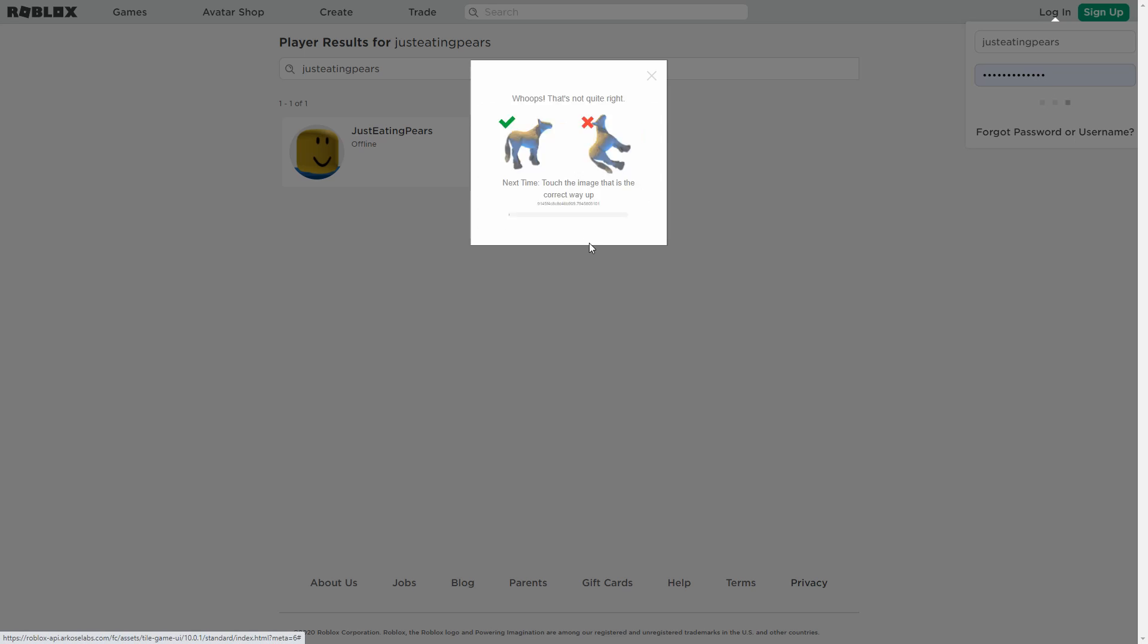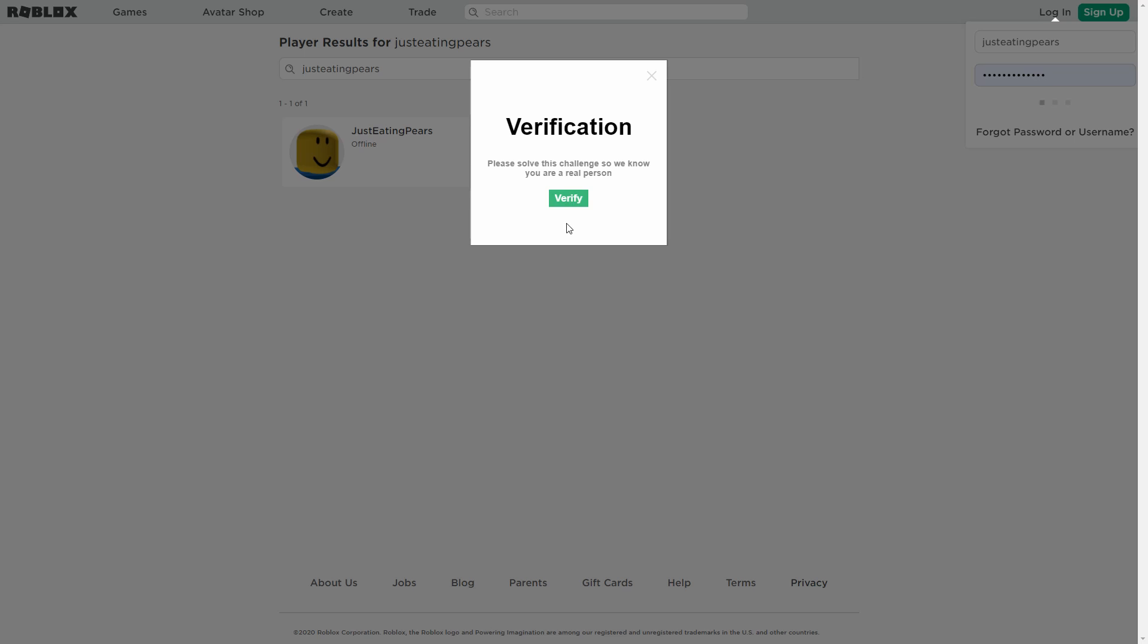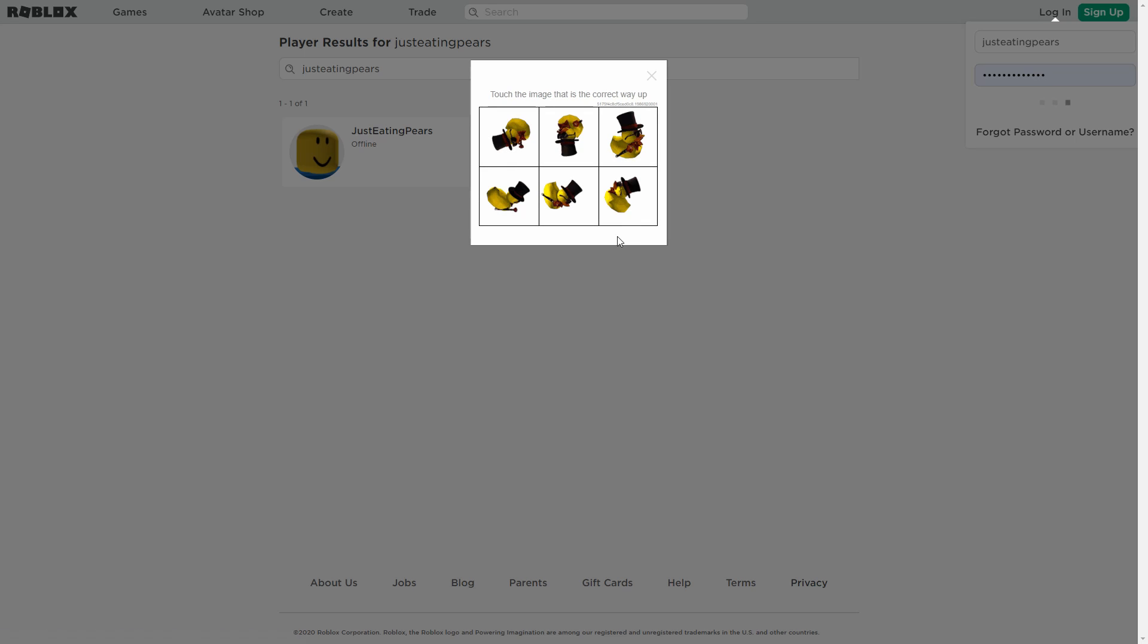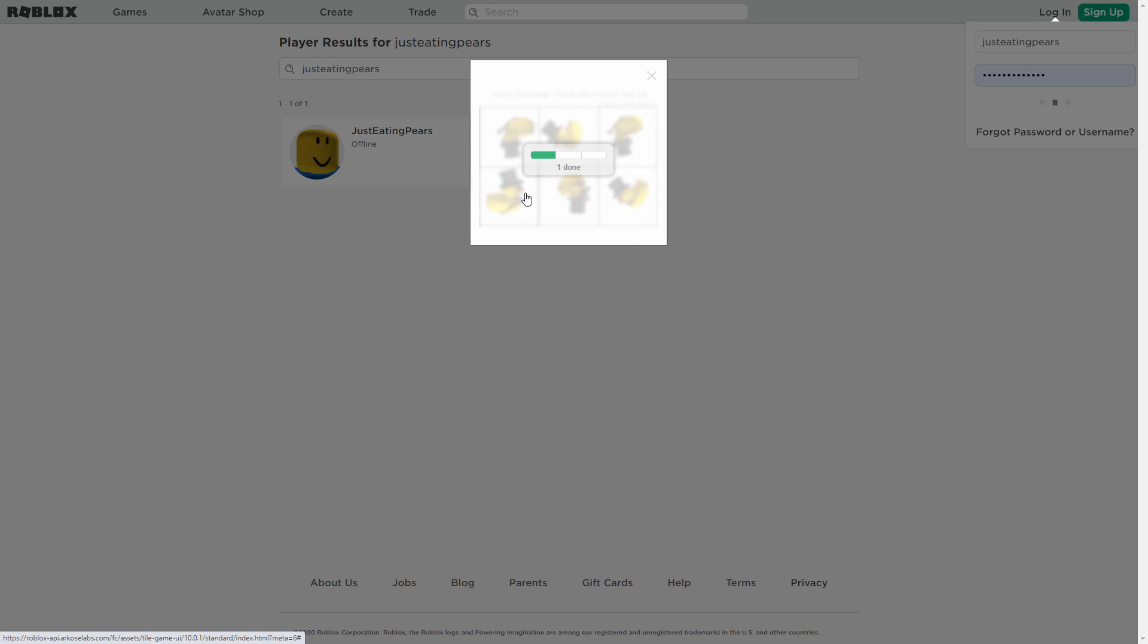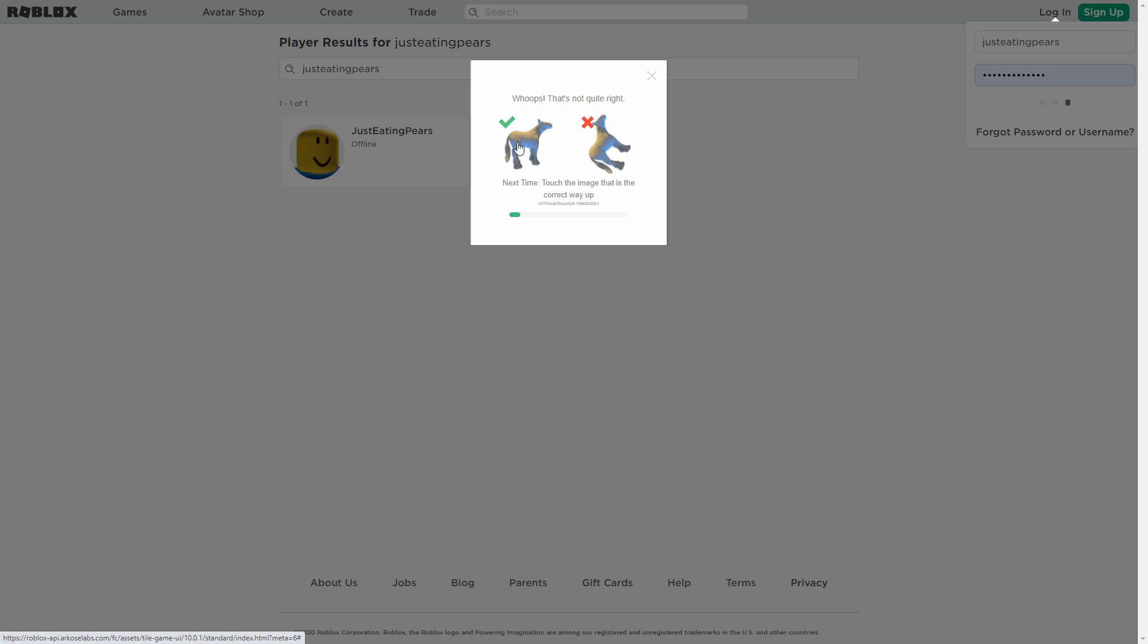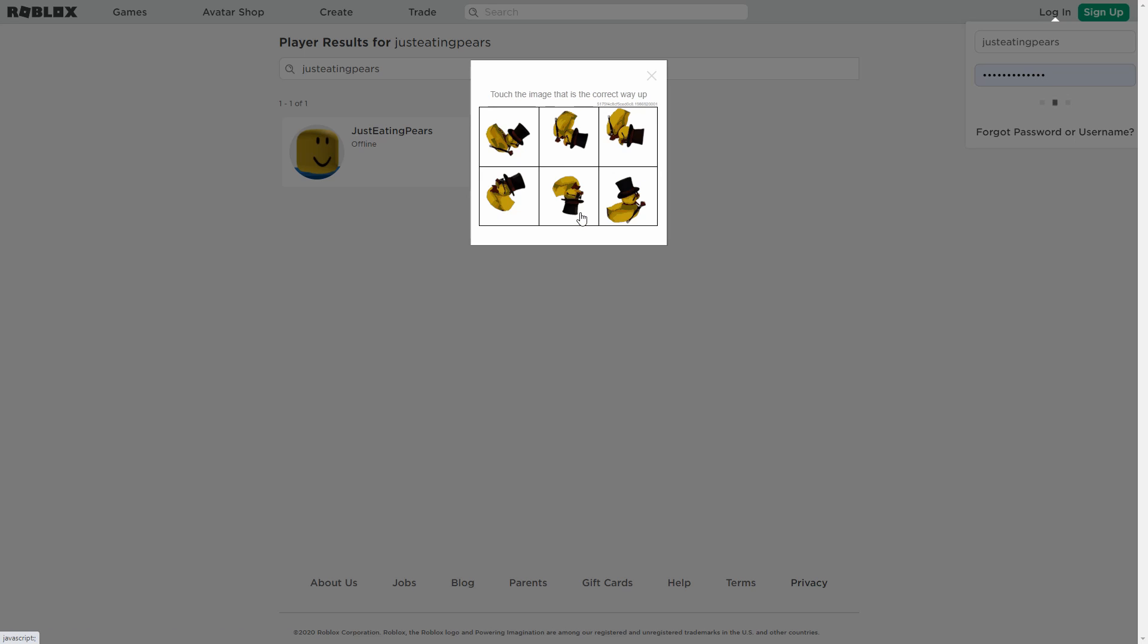So you did it wrong, and then you try it again, and then it says you did it wrong again. Basically, Roblox really needs to fix this.